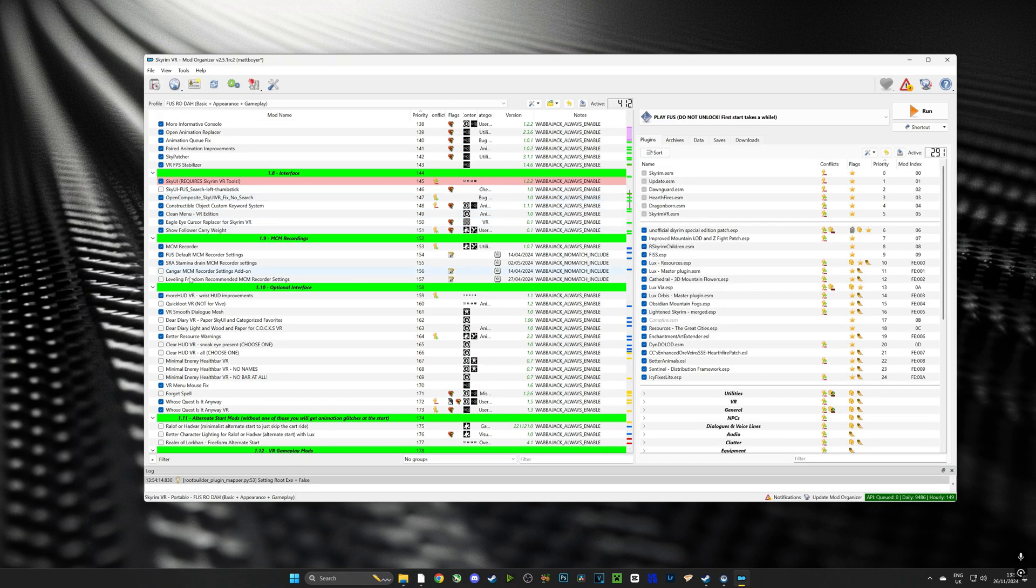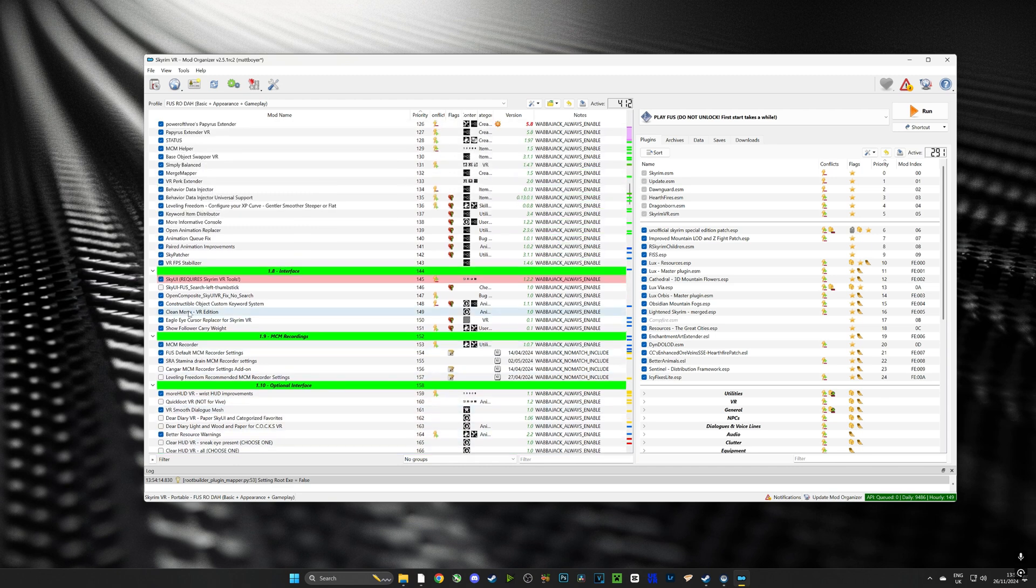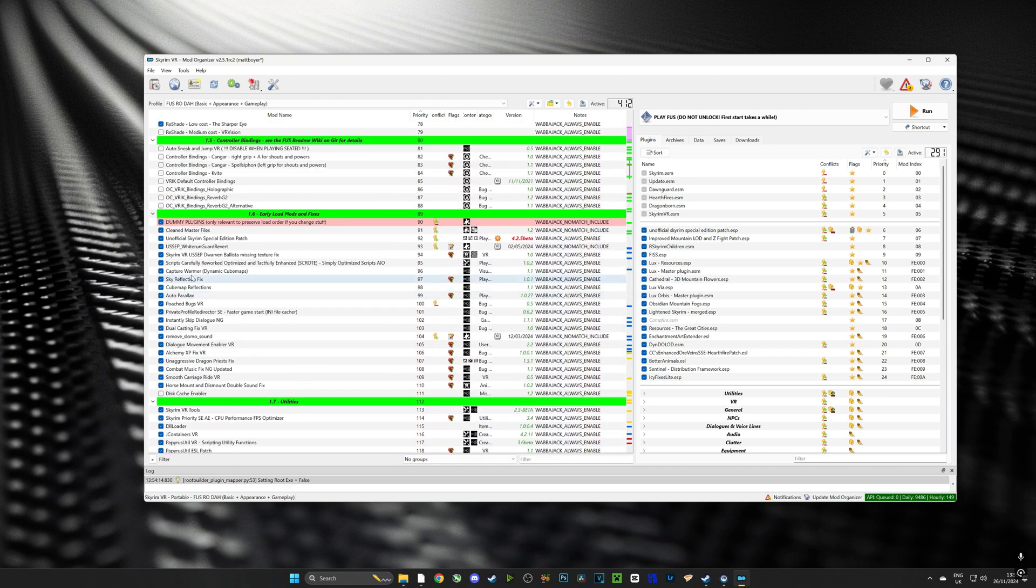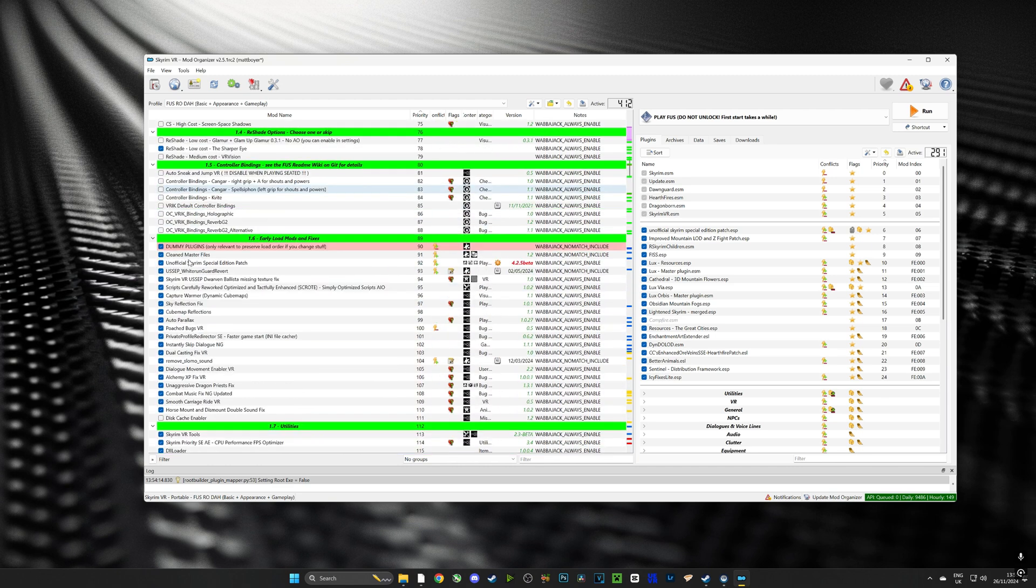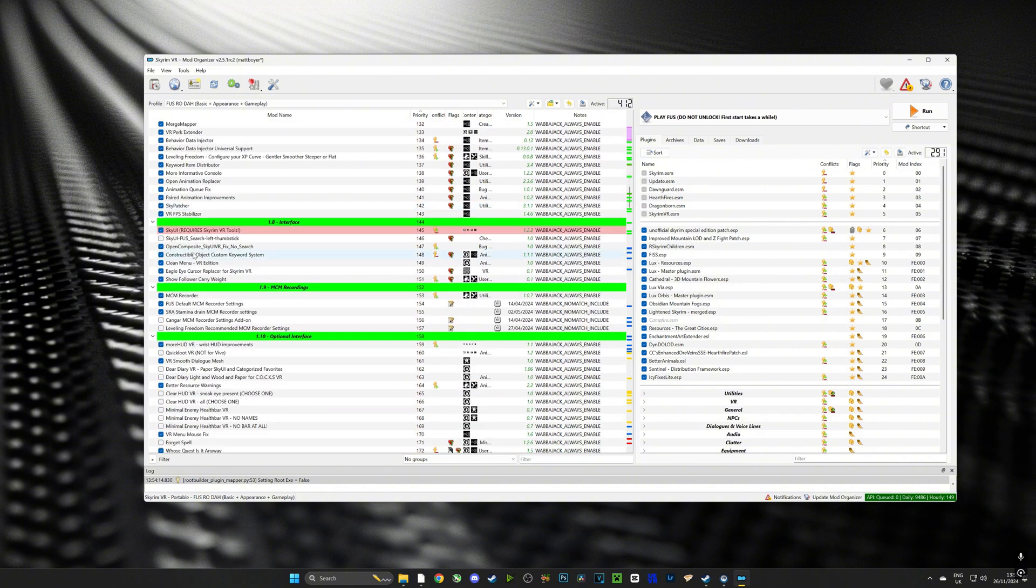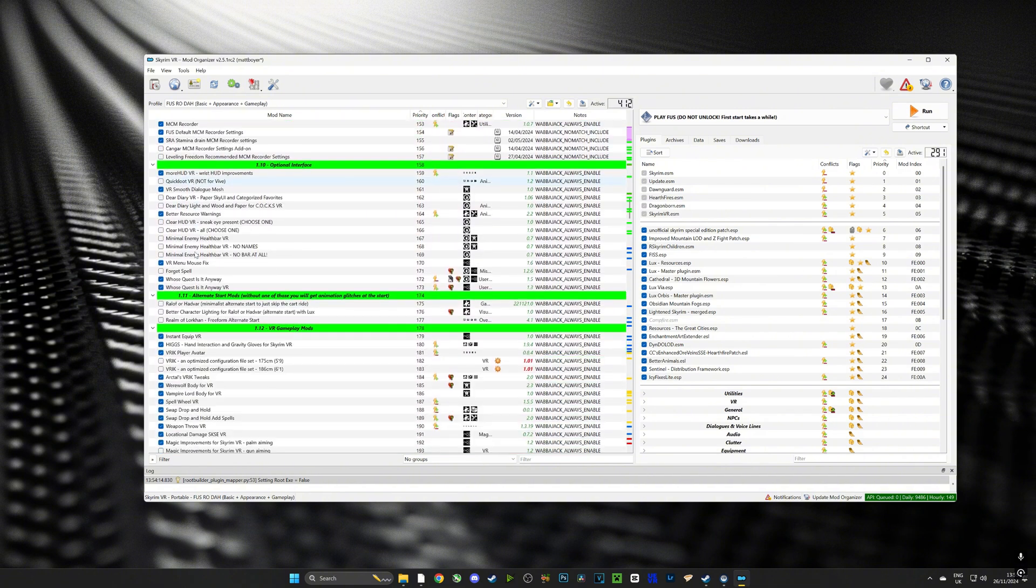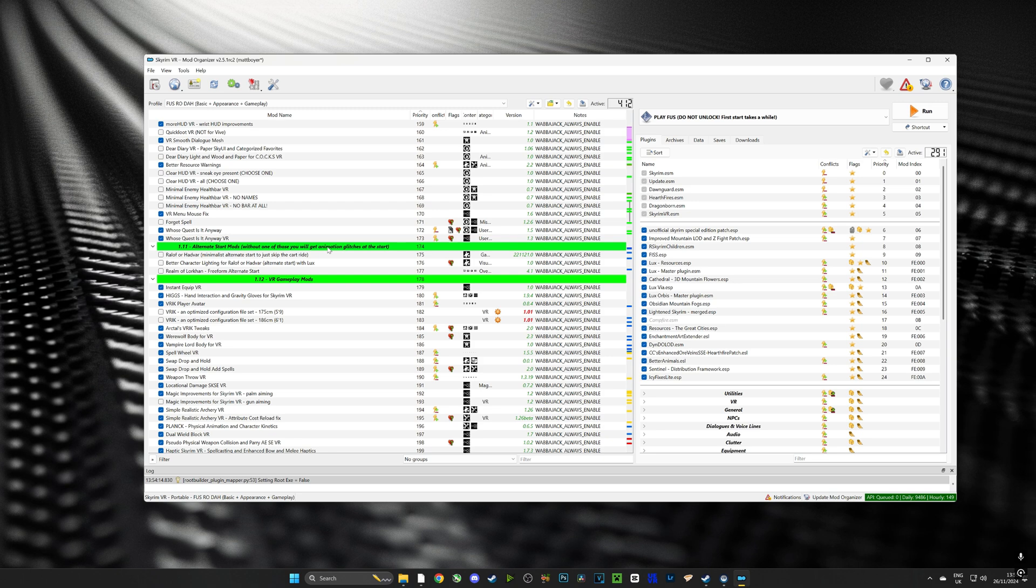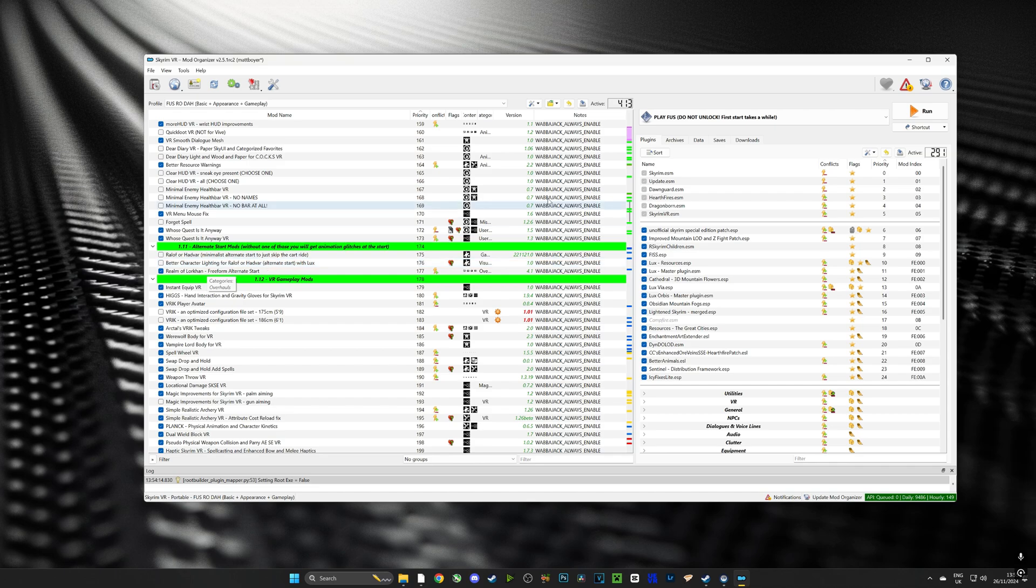Now guys there is just one more small change we need to make, it is optional but I would highly recommend it and that's to set an alternate start mod. So if we look on Mod Organizer 2 and we scroll down we're going to see starts, we're going to look for Realm of Lorkhan. I would highly recommend that as your alternate start mod, it's going to make the beginning of Skyrim a lot quicker and a lot less boring.